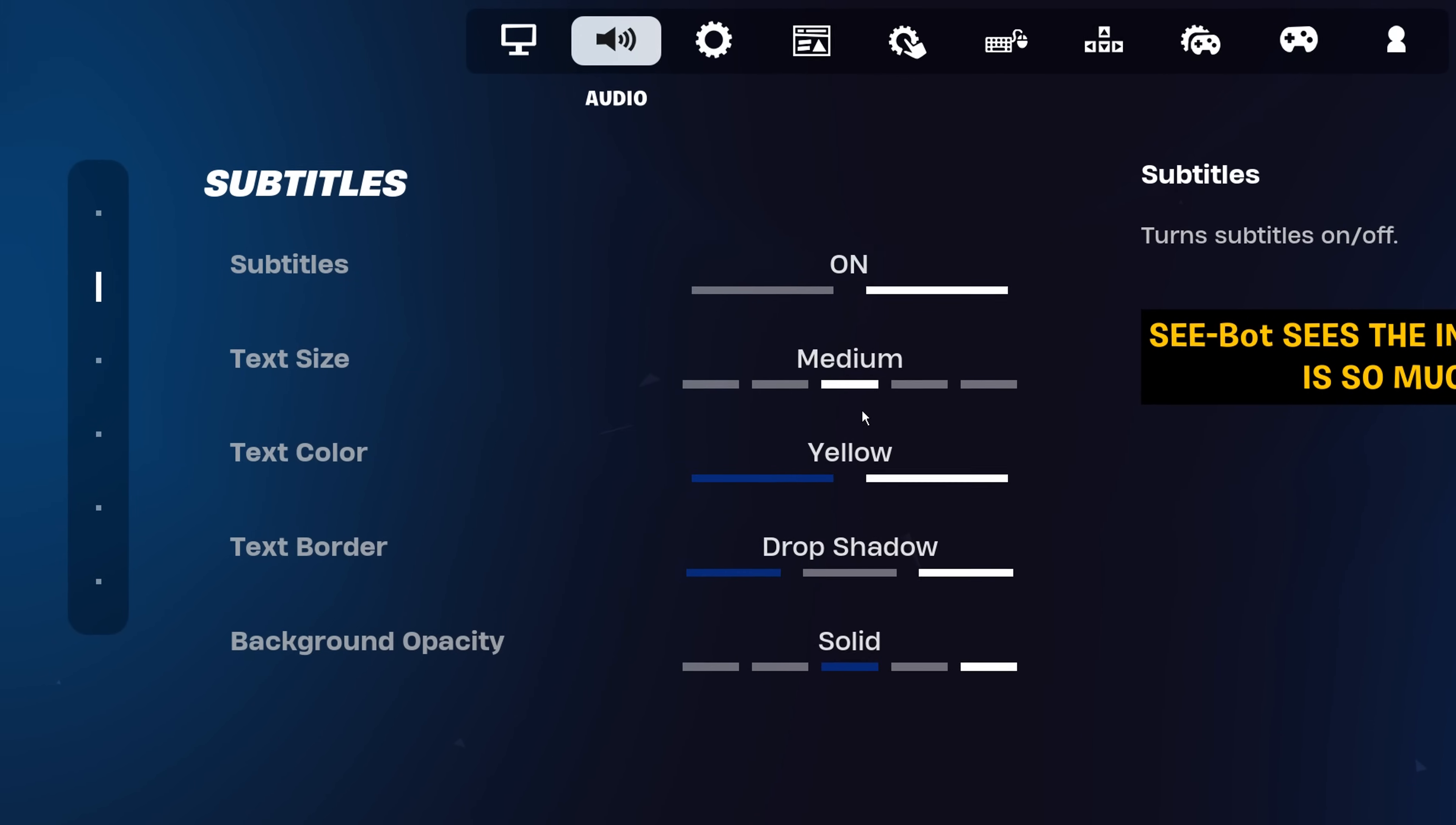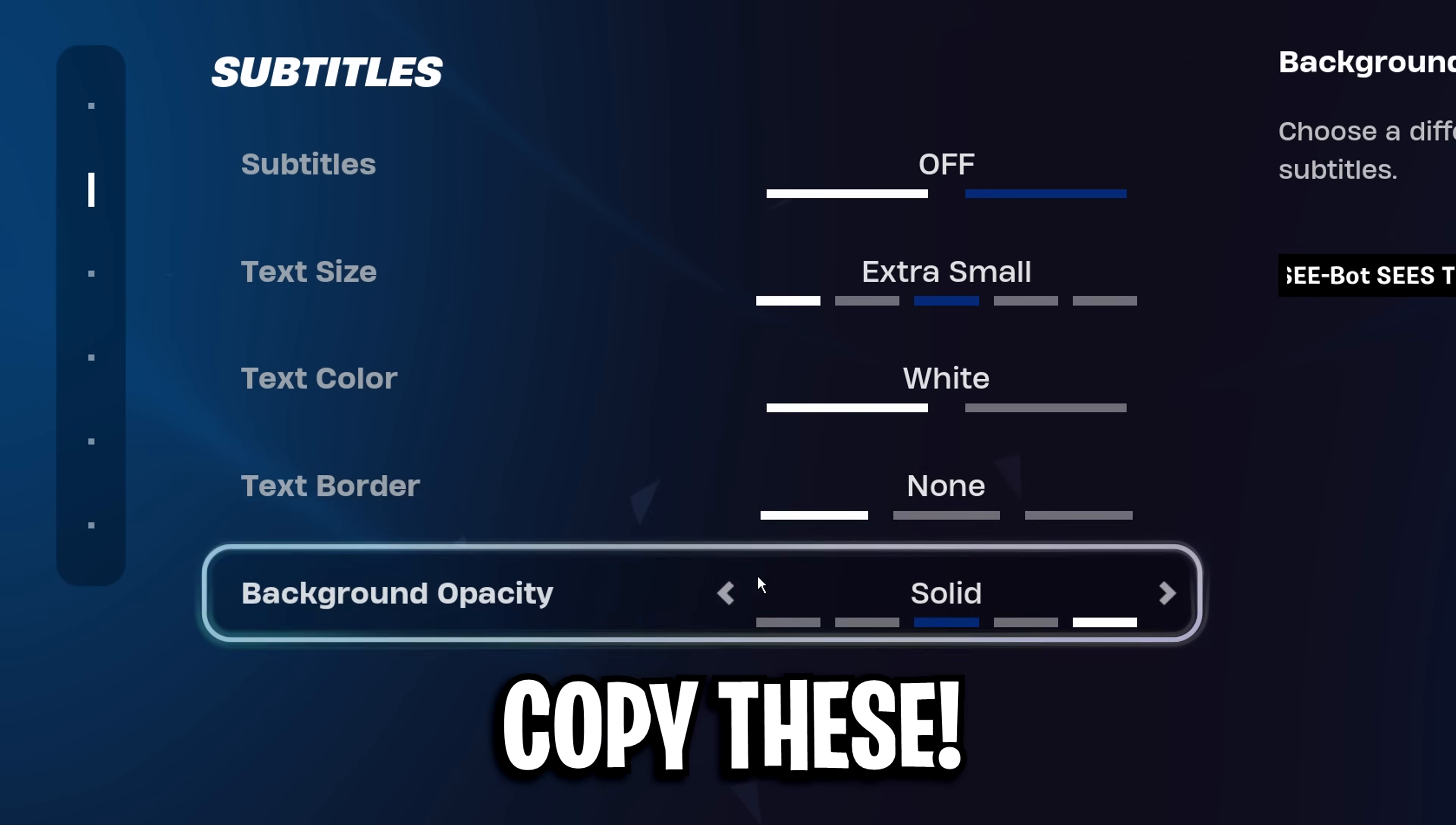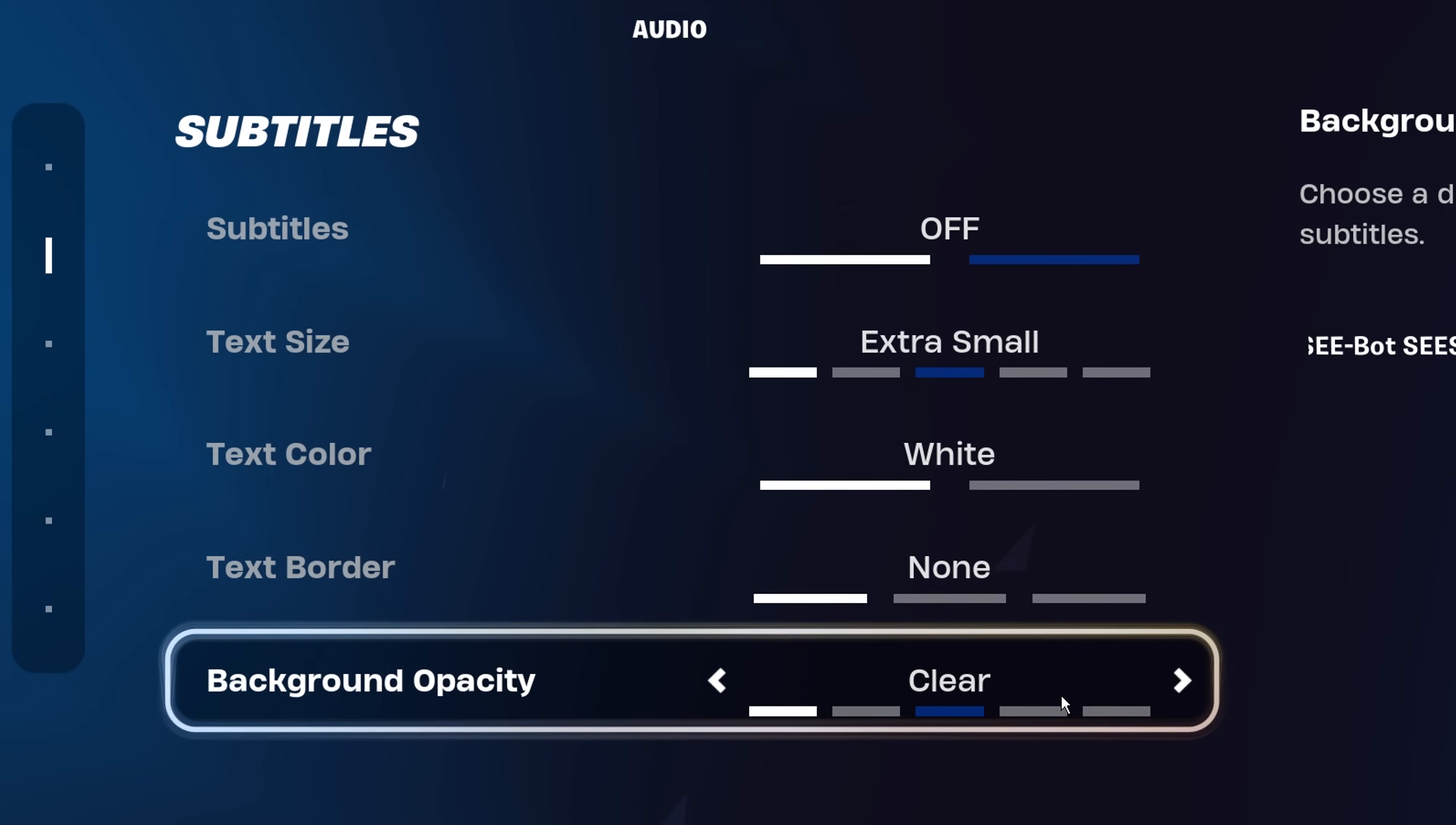Under subtitles, you'll see options. Inside here, copy exactly what I've got. You want to turn the subtitles off, you want to make the text size extra small, you want to make the text color white, the text border on none, and then the background opacity on clear. And that right there is a little trick used by Bugha to slightly boost your FPS, so be sure to give it a go if you haven't already.